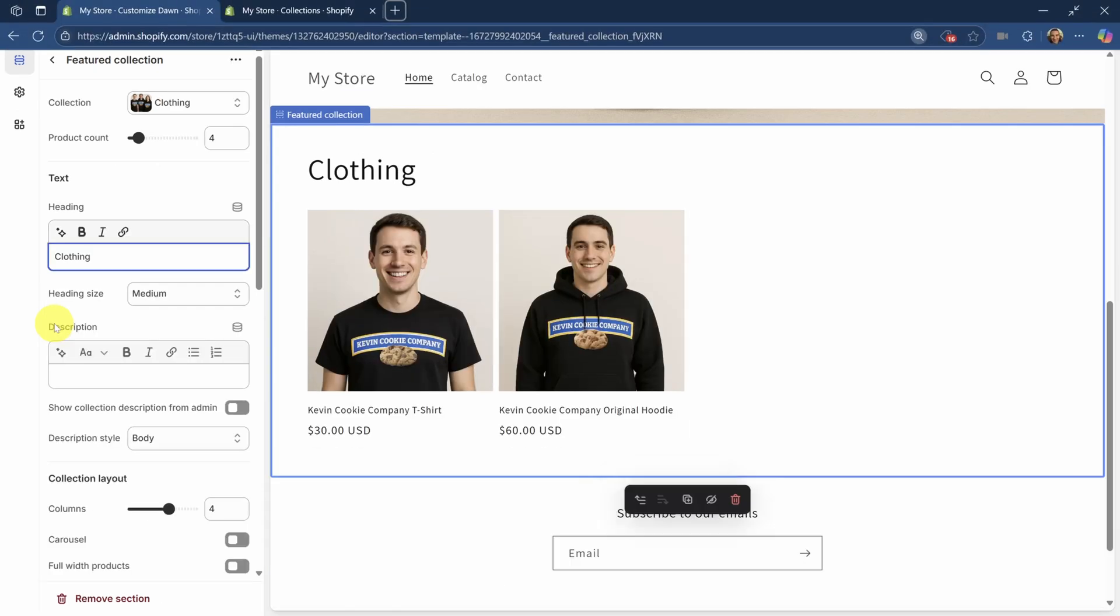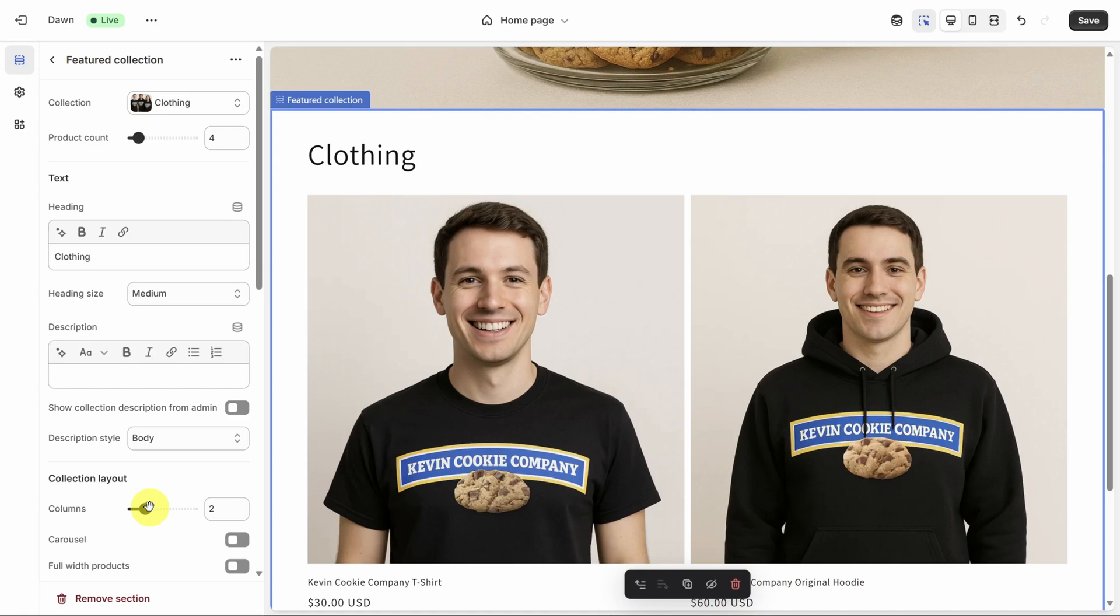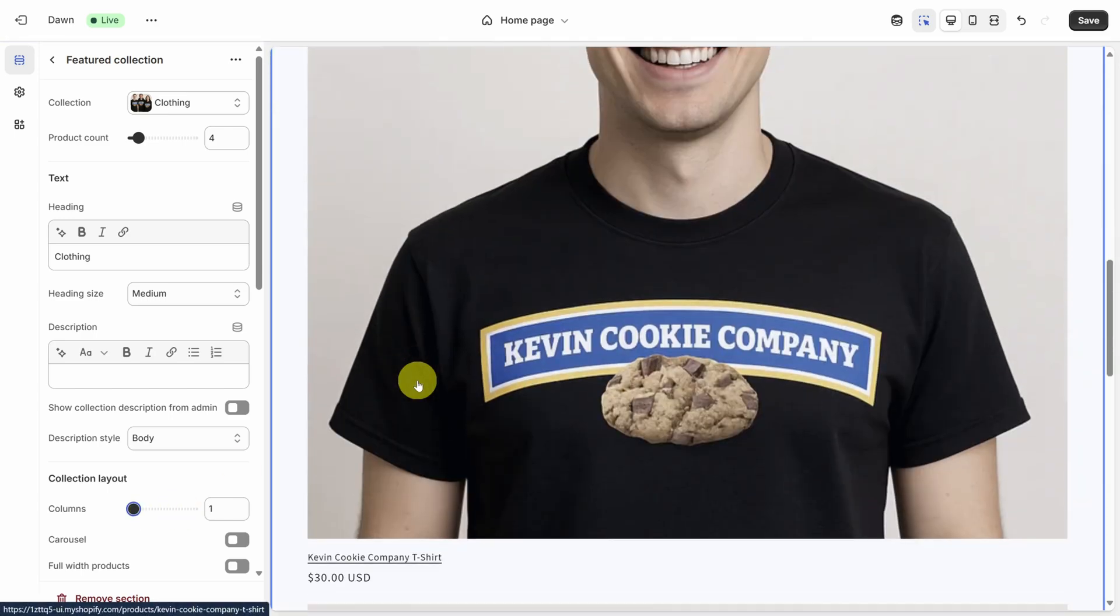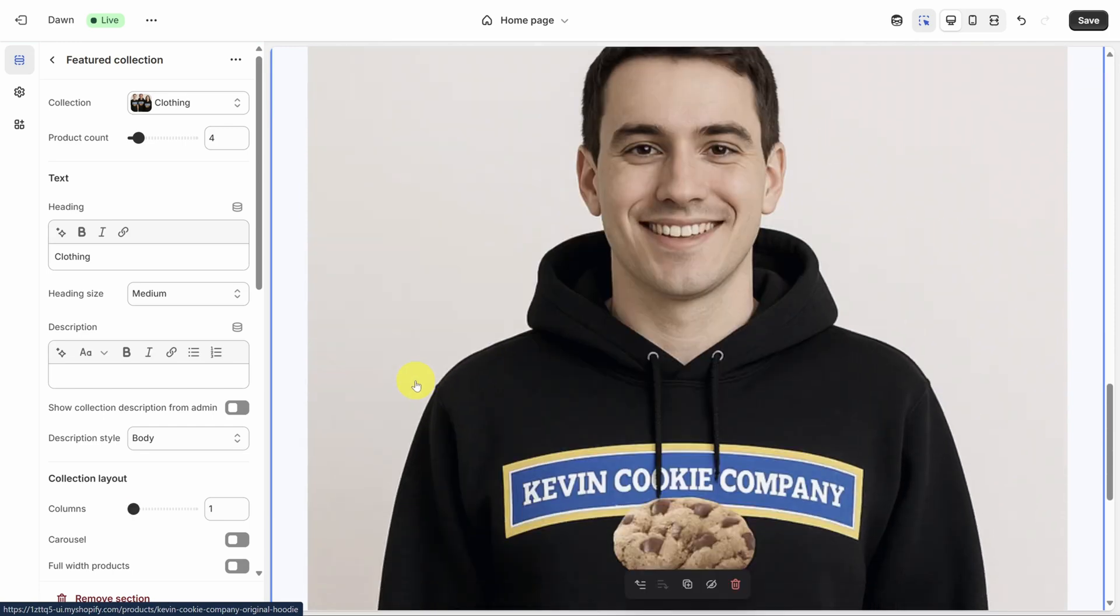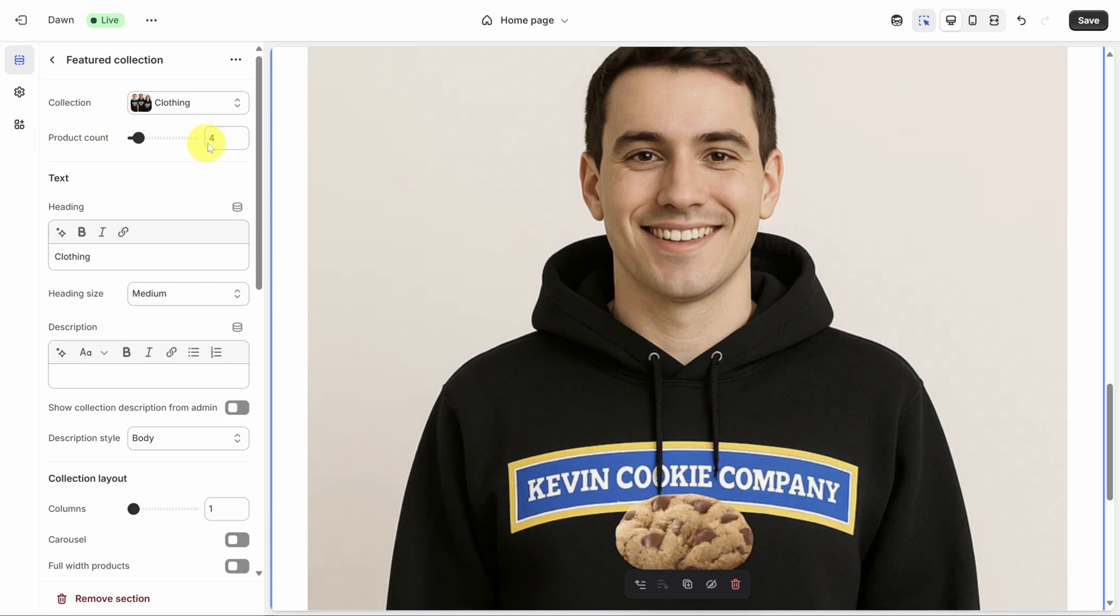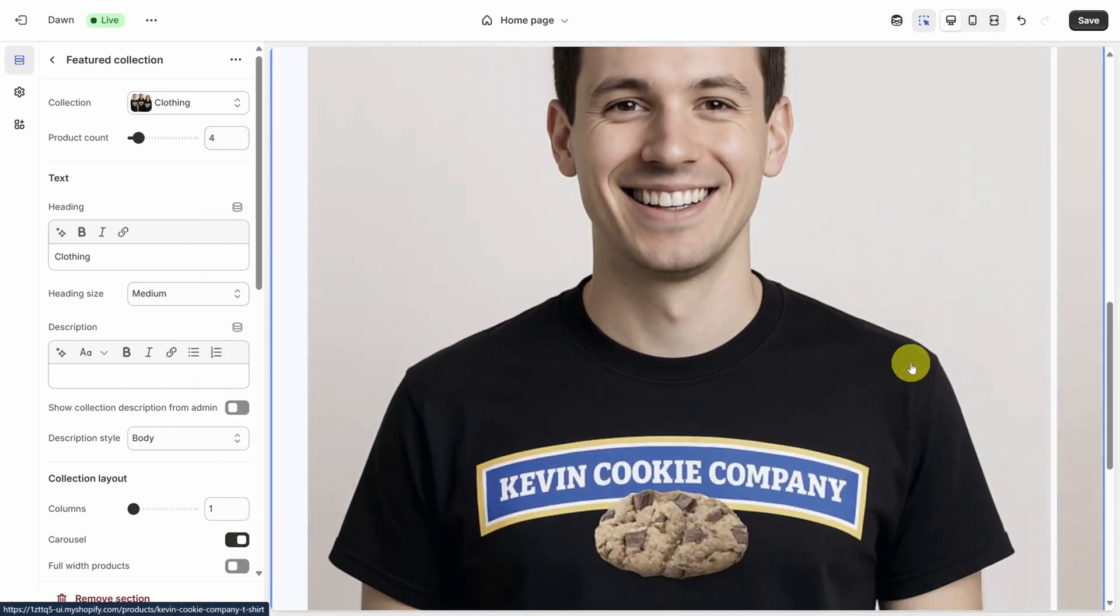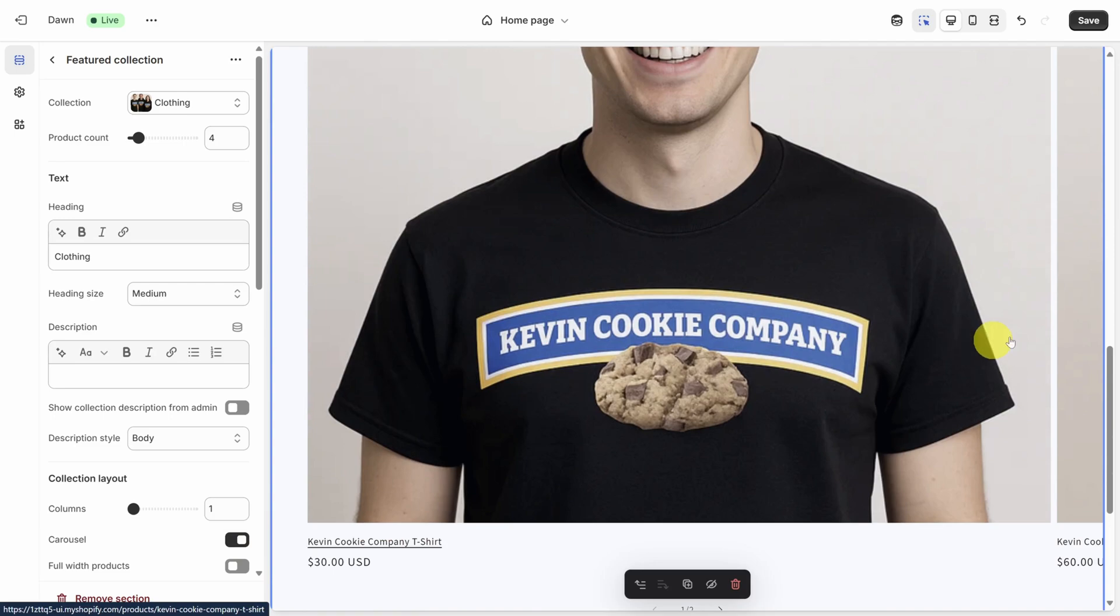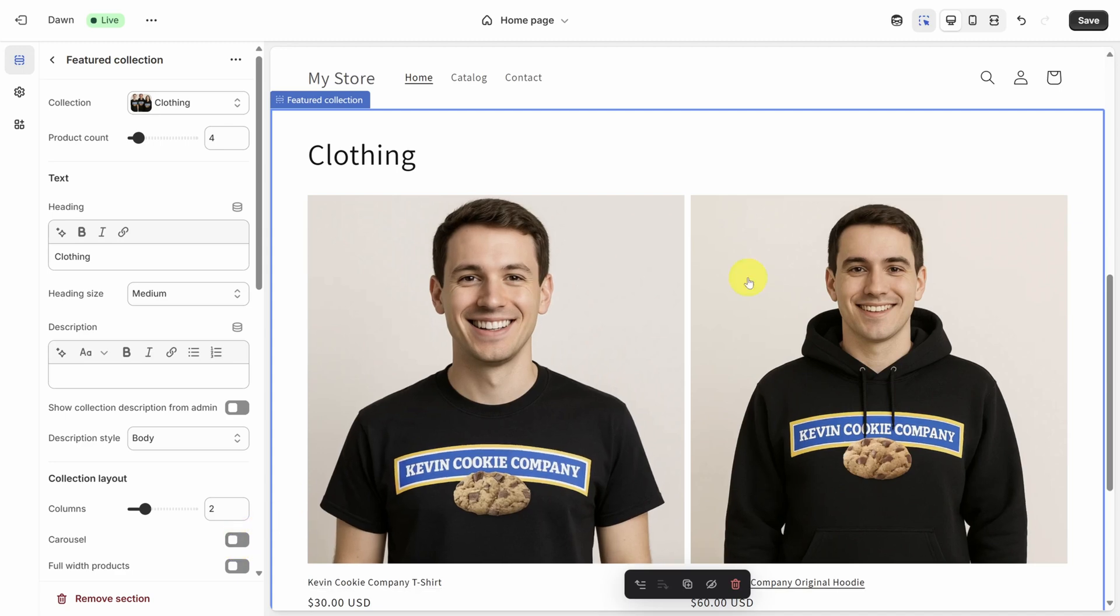One solution is to just add more products. But if you don't have more products, the other solution is to change the columns from 4 down to 2. If you have more columns than products though, then each product will go onto its own line. You can restrict this in one of two ways. One is through the product count property. This controls how many products from this collection you'll show on the page. And the other is through the carousel switch, which means you must scroll right to access the additional products. I'll change this back to two columns and turn off the carousel. Before we move on, remember to check how this looks on a mobile device.